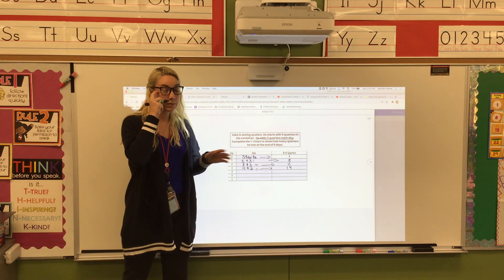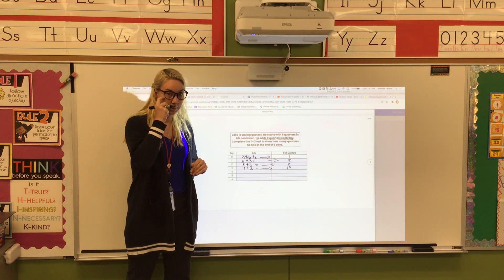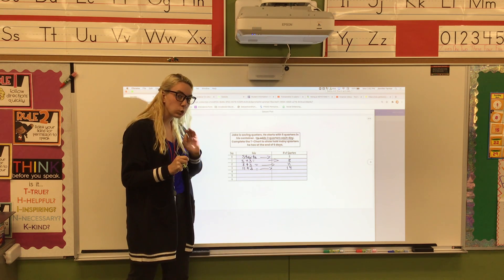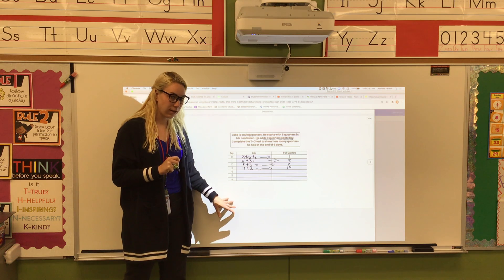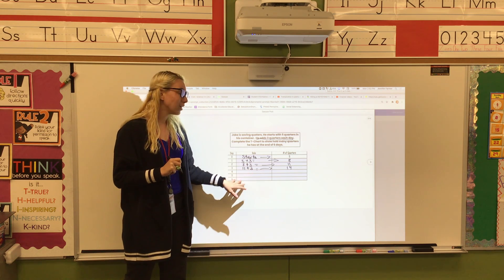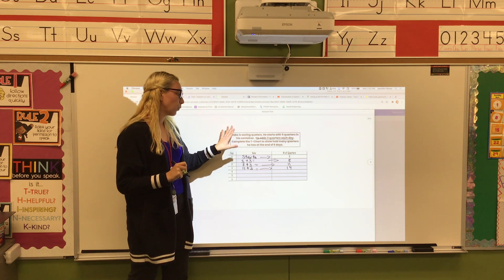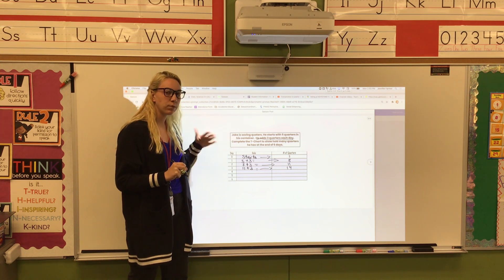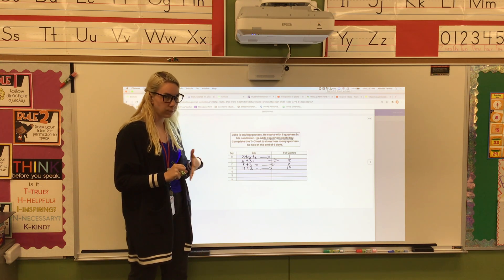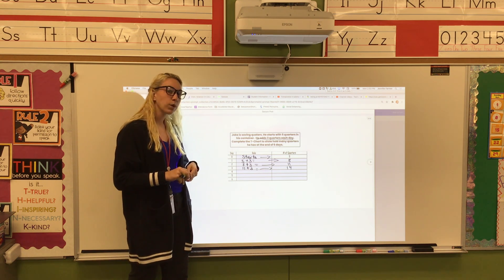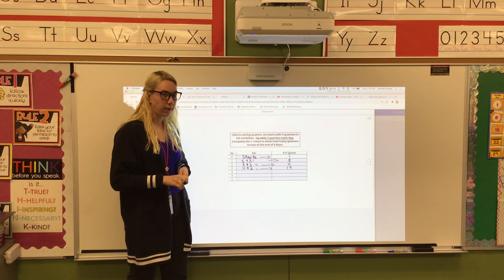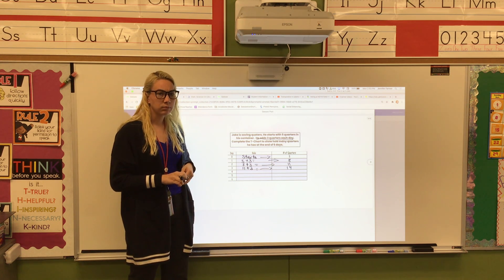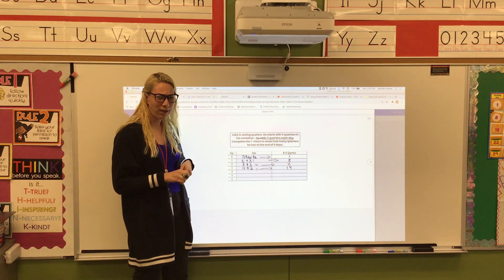Does this make sense? Tomorrow we're going to take it up a notch and do multiplication with it, so make sure you're understanding what we're doing today. The hardest part about today is reading the word problem and understanding what we're doing. If you're having trouble with that, please remember to jump on Zoom and ask me questions — reading the word problems can be tricky, that's the hardest part.